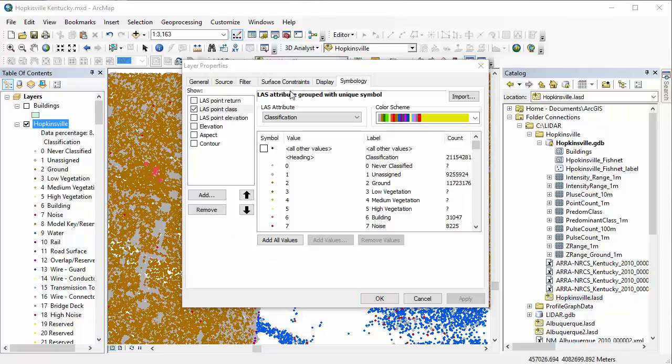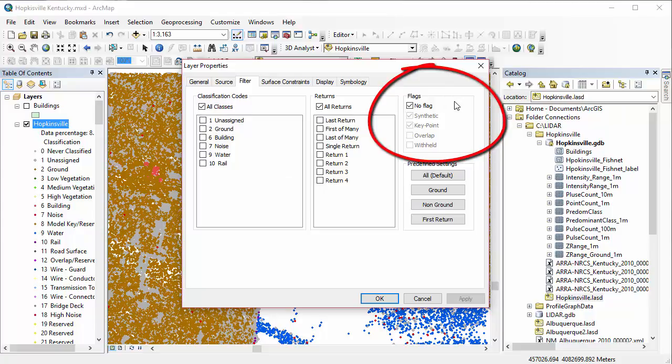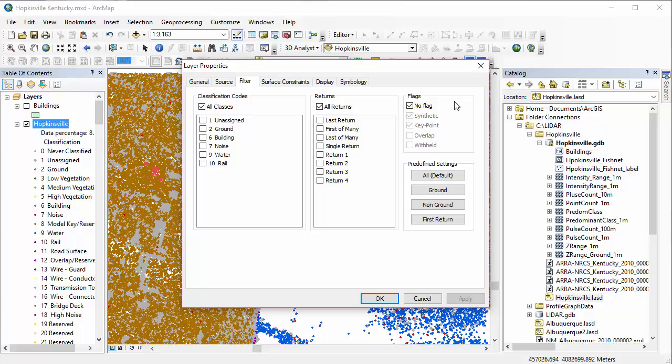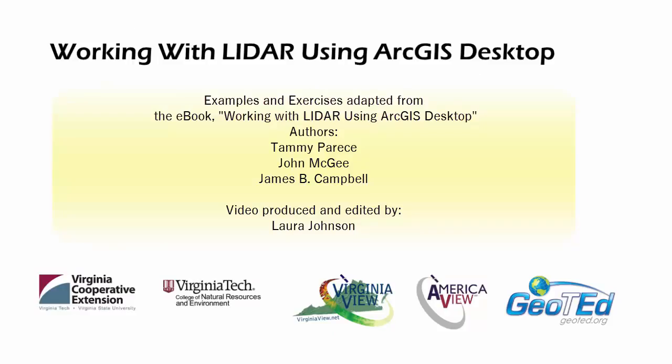And finally, we're going to talk about flags within this data set. If you go to your filter tab in your layer properties dialog, you'll actually see on the right hand side there your flags options. Most of the time, you're just going to leave these as default. You can get more information about that in the book. And that's it for chapter 11. And chapter 12, we're going to be creating a digital elevation model.